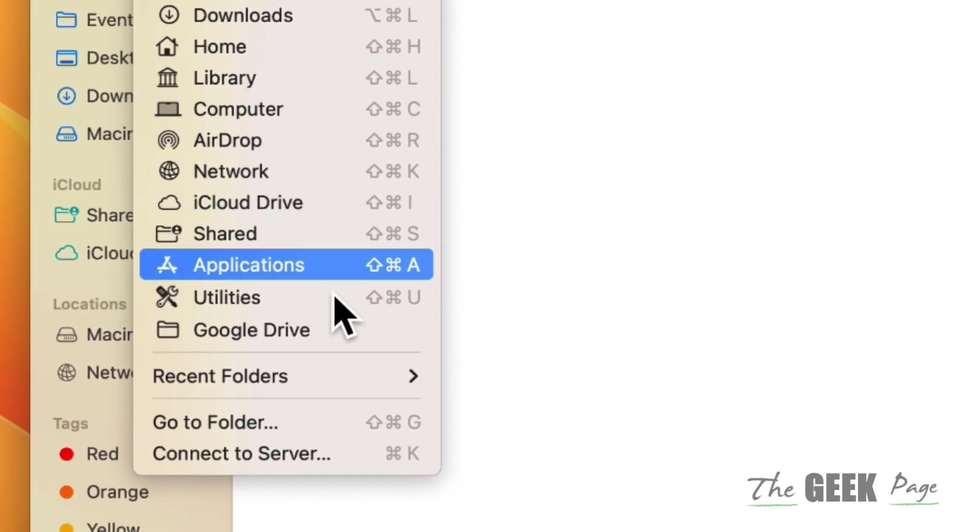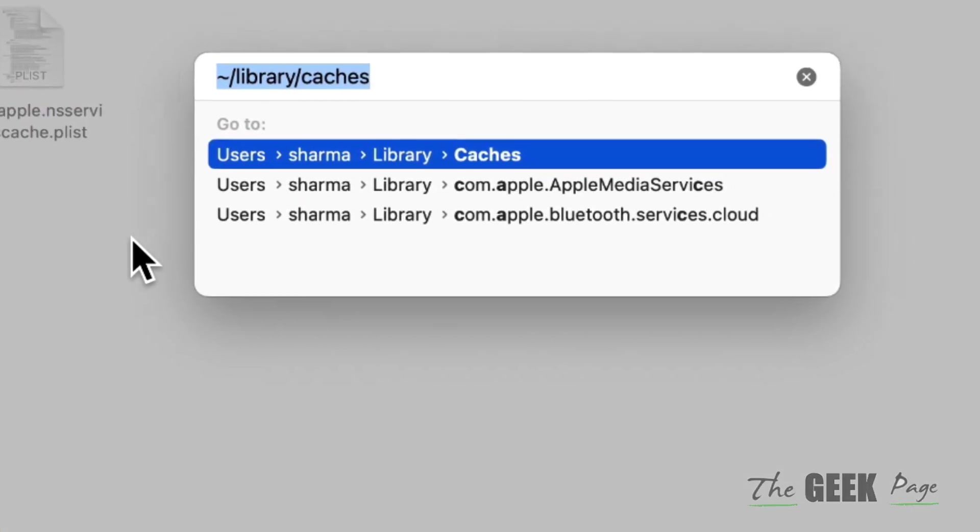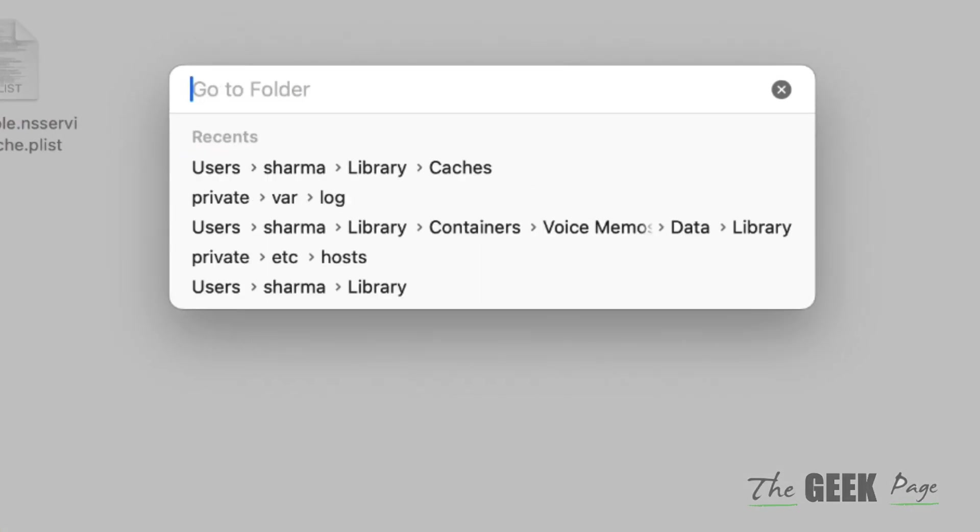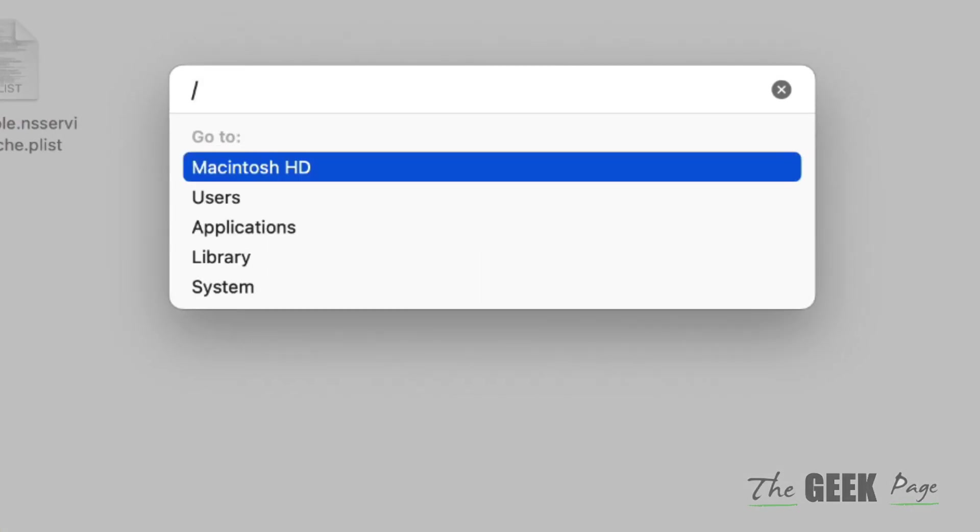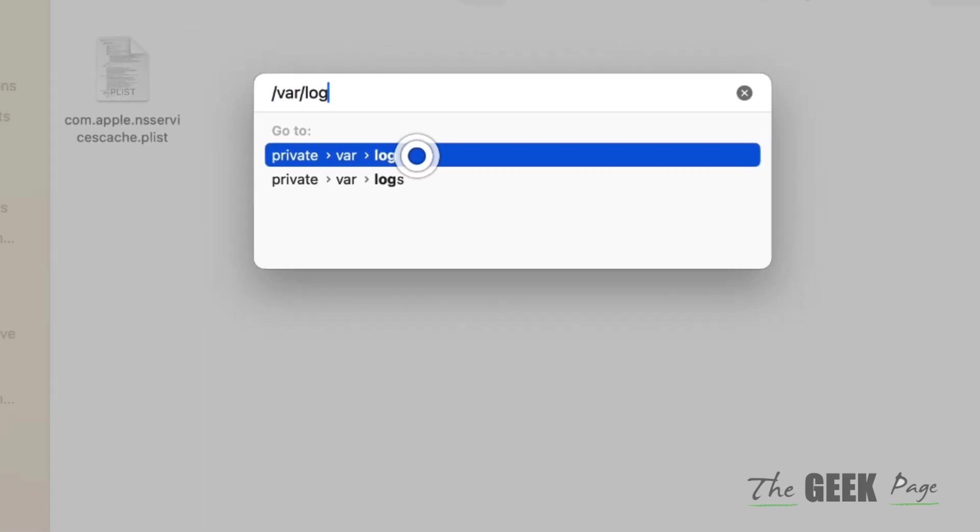This time, delete the previous path and type /var/log. Double click on it.